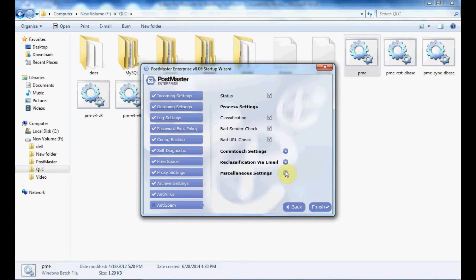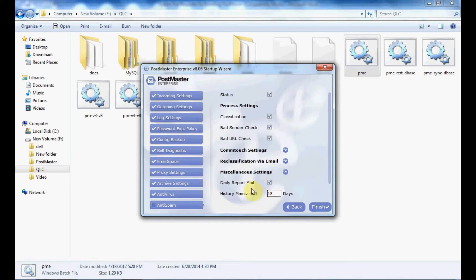Next, you have miscellaneous settings. If you want a daily report mail, enable this option. The history will be maintained for 15 days or the number of days you specify. Once done, click on Finish.